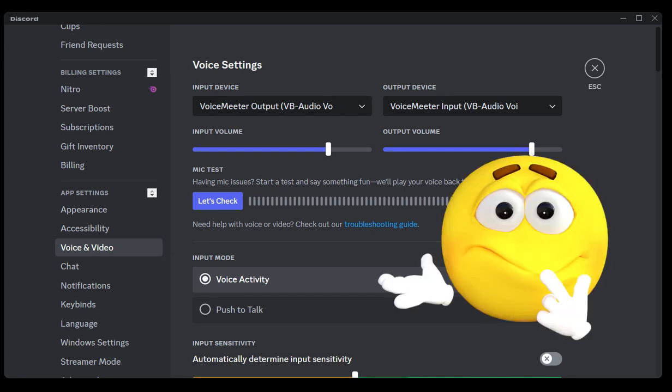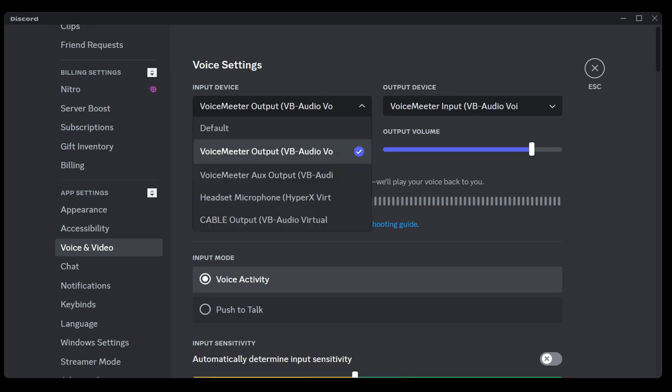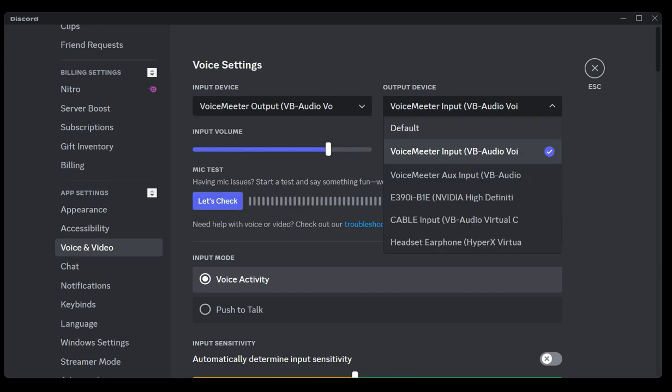I had everything set up exactly the way all the tutorials I went through told me to do it. You can see here, that's how you set it up.